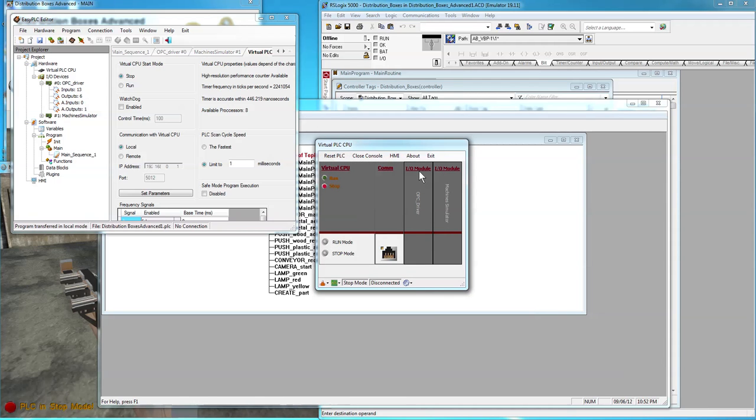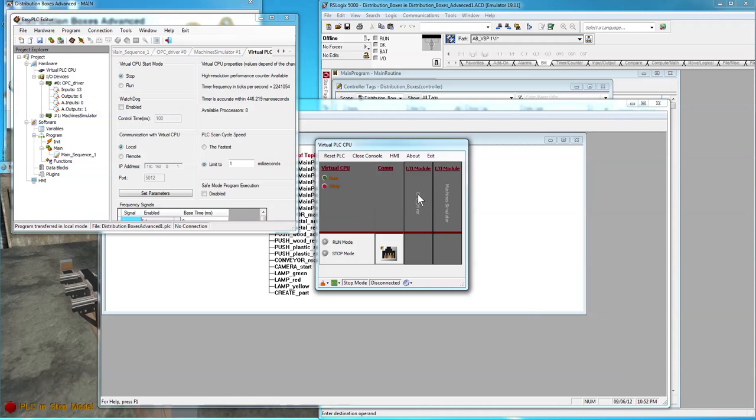Check the rack again. There we go. We got our 13 inputs, 6 outputs, and an analog value. Set it to run mode. You can see it's running about 1 millisecond.